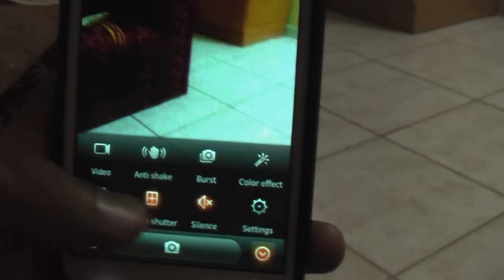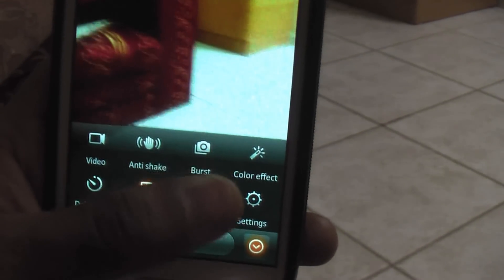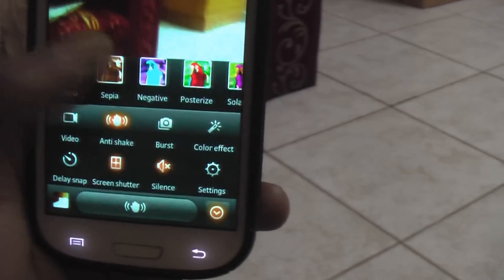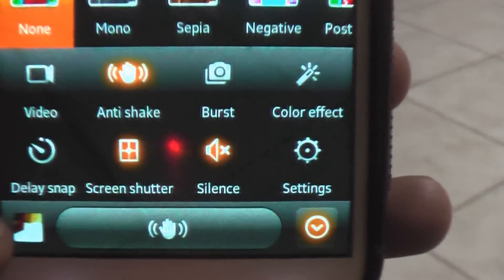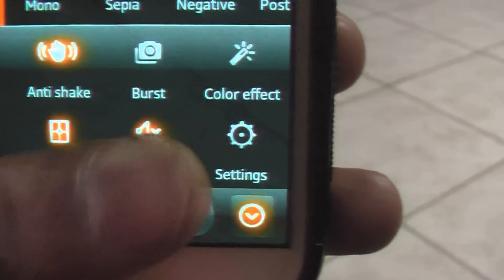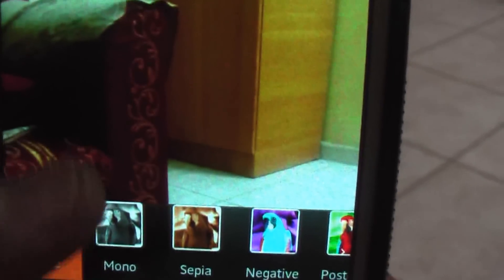This is the settings option in the MyUI camera. This is the video anti-shake burst. You get color effects, pre-color effects, delay snap, shutter silence. One thing you'll find is a problem in this camera — figuring out how to go to the front-facing camera.